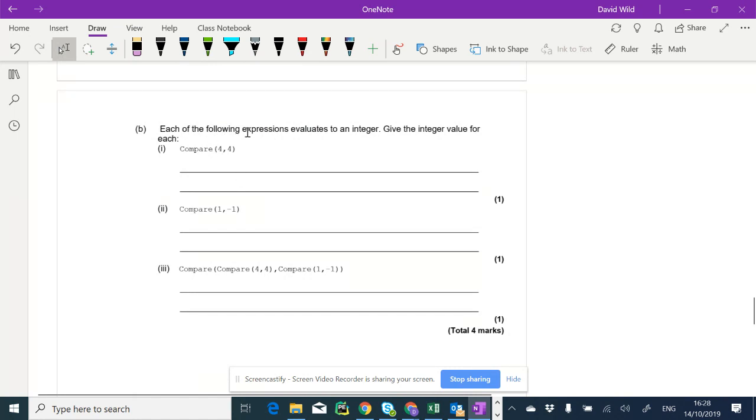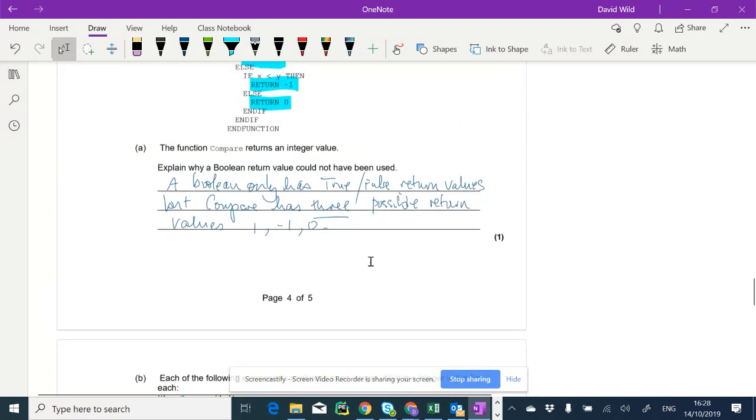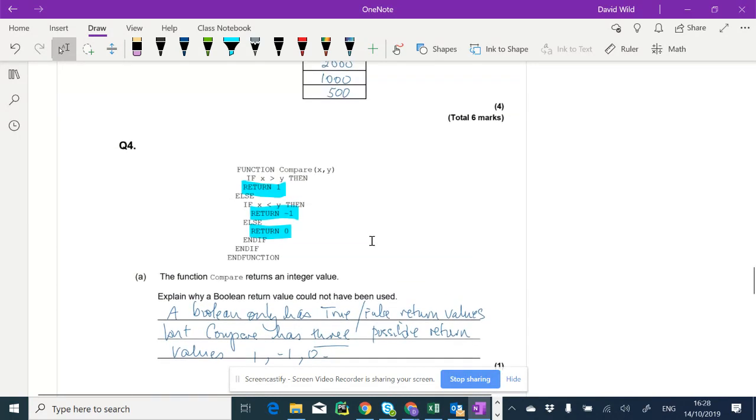So each of the following expressions evaluates to an integer. Give the integer value for each. Compare four, four. So let's have a look. Just highlight these.